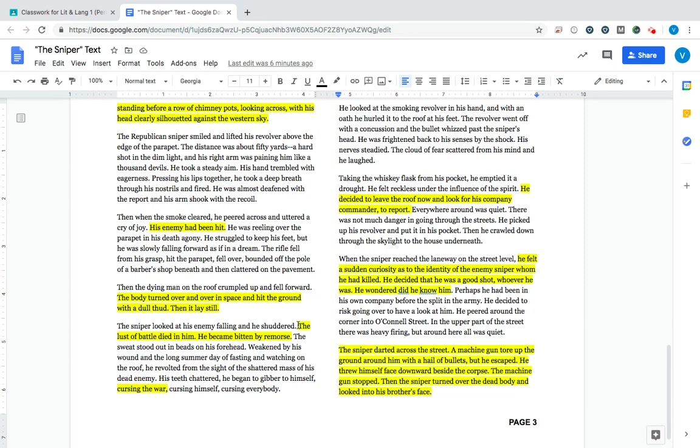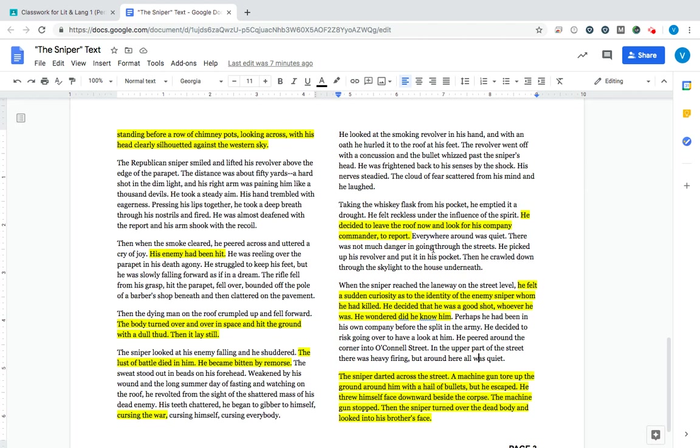You would think the sniper, our main character, would be excited. But he is not. The lust of battle died in him. He became bitten by remorse. Remorse is a feeling of regret. All right. He does not feel good. He feels bad for killing this enemy. He curses the war. He curses himself. He curses everybody. So this changes our character's point of view. He no longer is making the most of war. He now resents the fact that he is at war and that he has to do this. He does not like doing this anymore. This event has changed him.